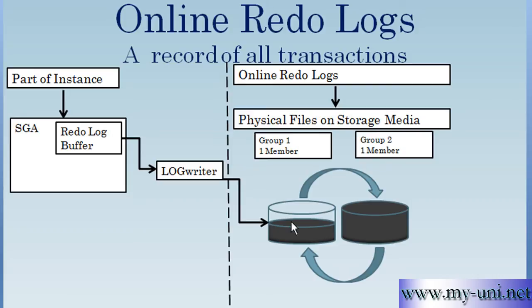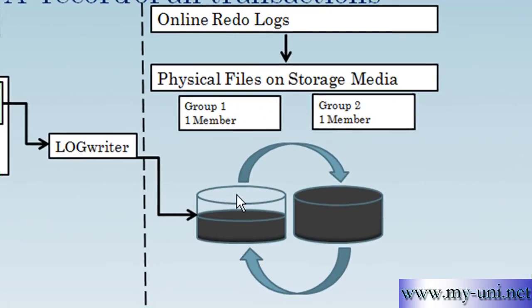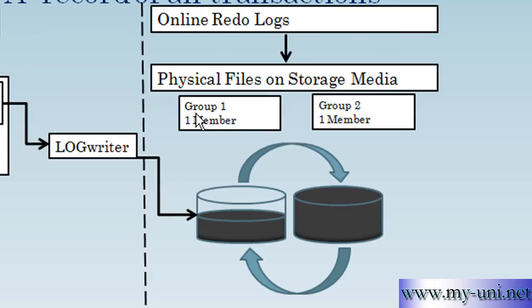As we know, Oracle requires a minimum of two groups, each with at least one member, as is clear from this sketch. So the database has two RedoLog groups, online RedoLog groups, each has one member. This is the minimum requirement for an Oracle database to function.